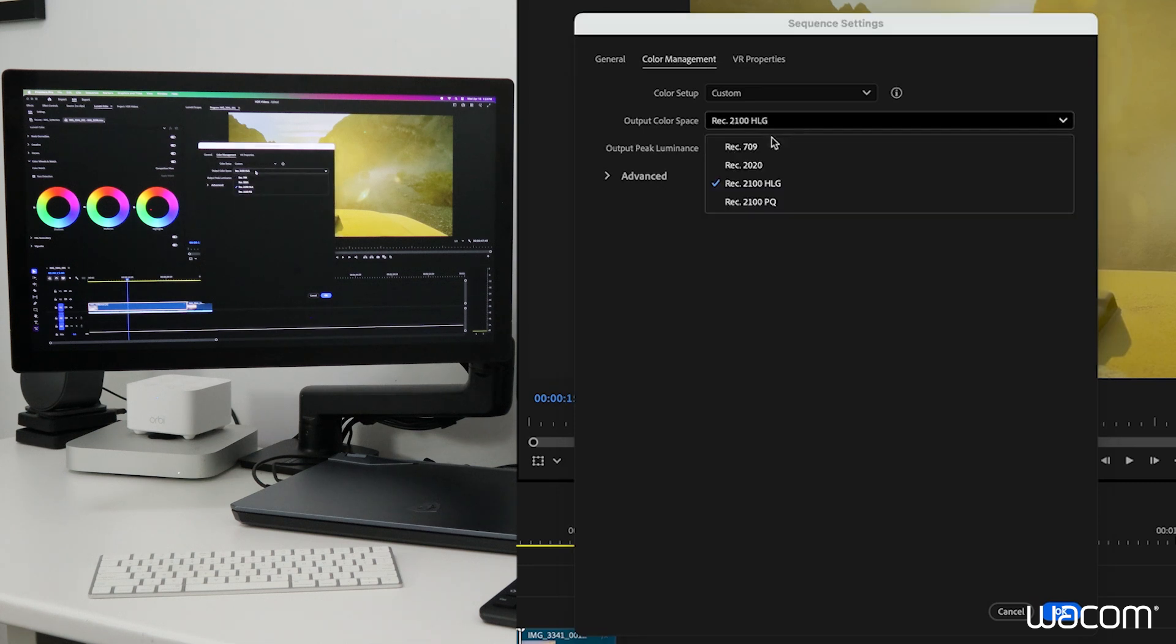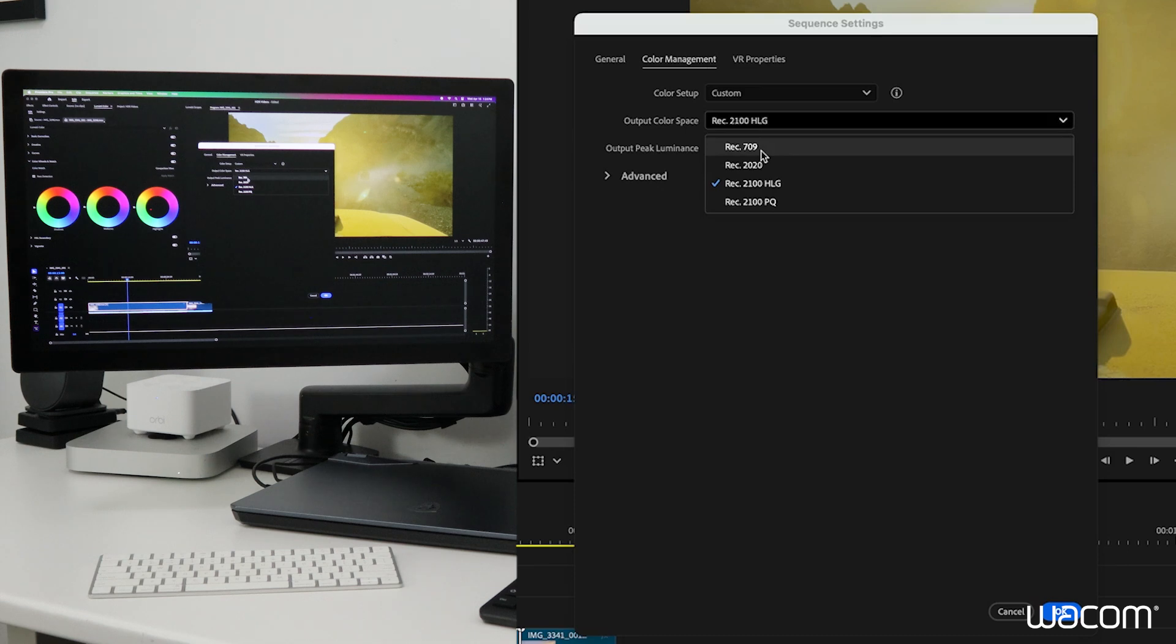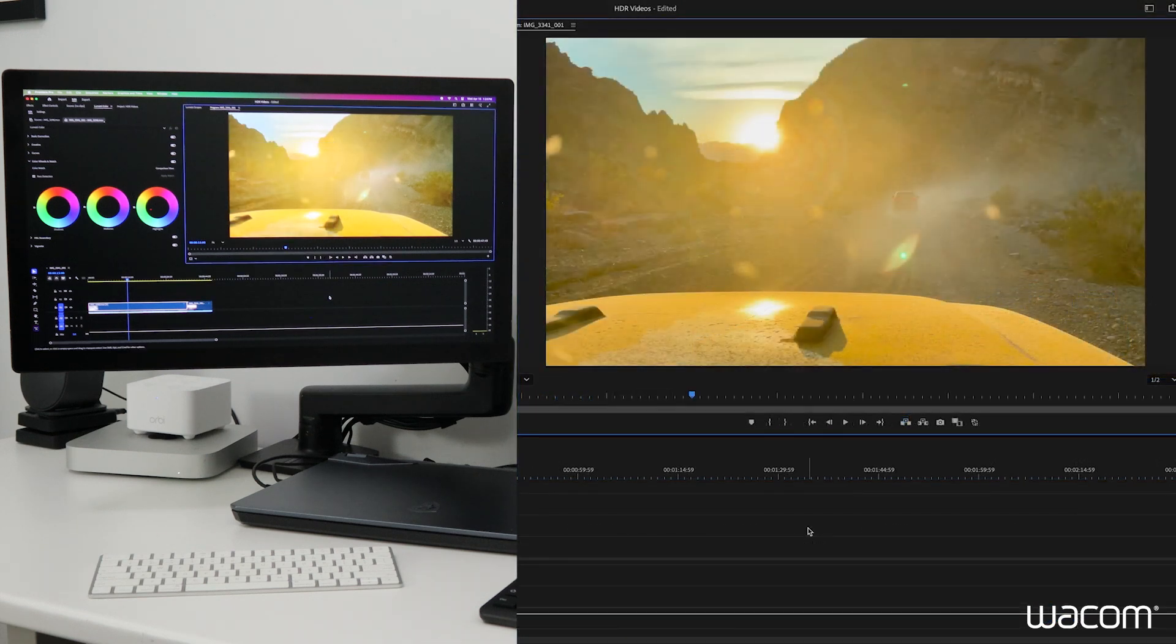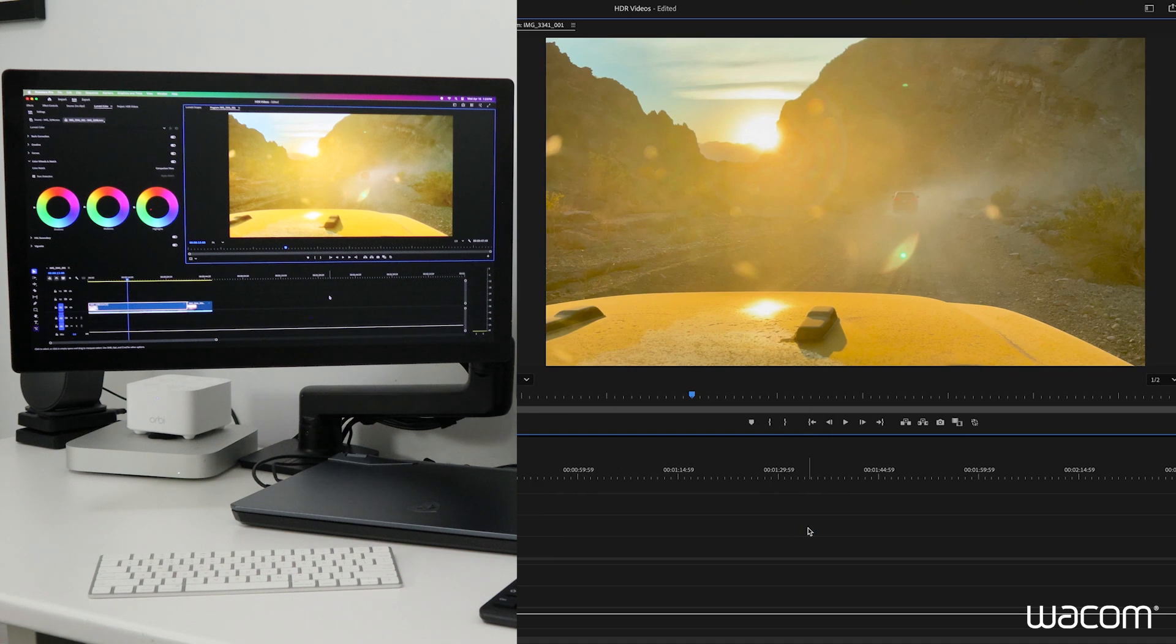I'm going to click on that and select Rec.709. Once we hit OK, you'll see that the color of that footage will really pop and look fantastic. So that's the main thing that we can do on the Premiere Pro side.